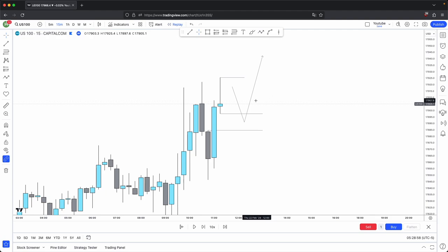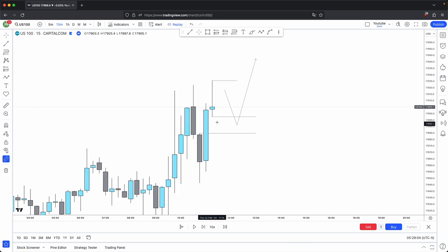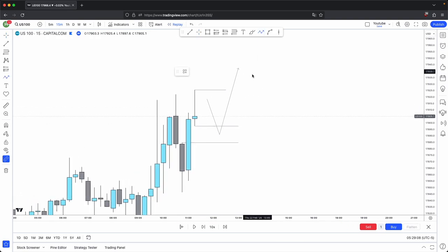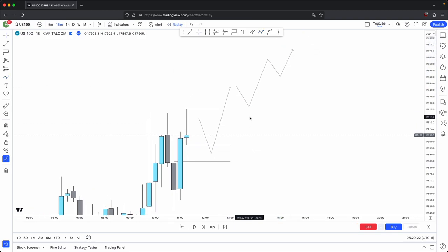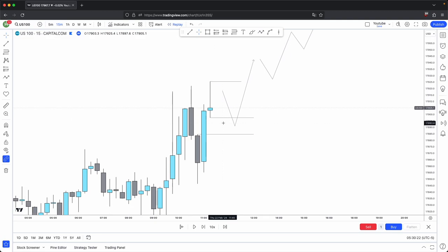And that is your two functions in price: rebalance old inefficiencies — in this instance your buy side imbalance sell side inefficiency — and then seek liquidity. And then the process just keeps repeating. The reason price moves like that is to facilitate market transactions and provide fair value, because the optimal place for price to be is in equilibrium. Hence why it rebalances old inefficiencies.